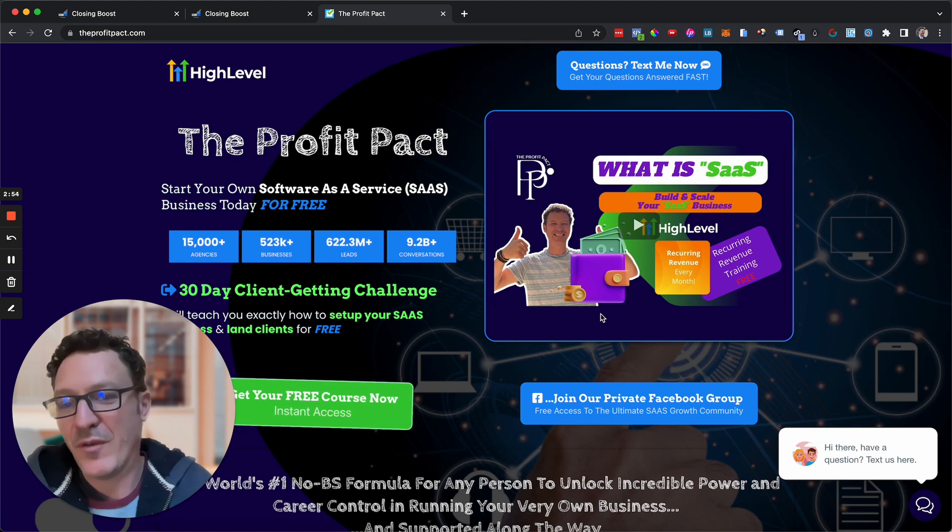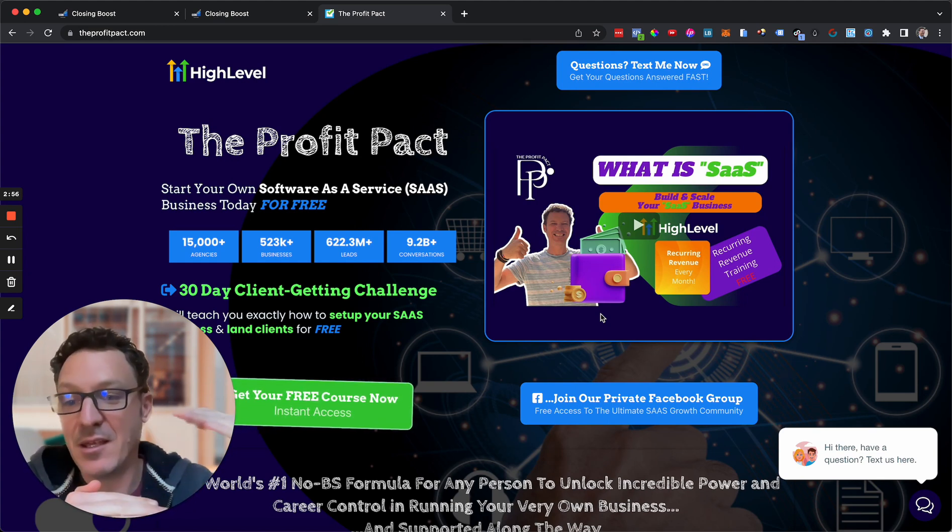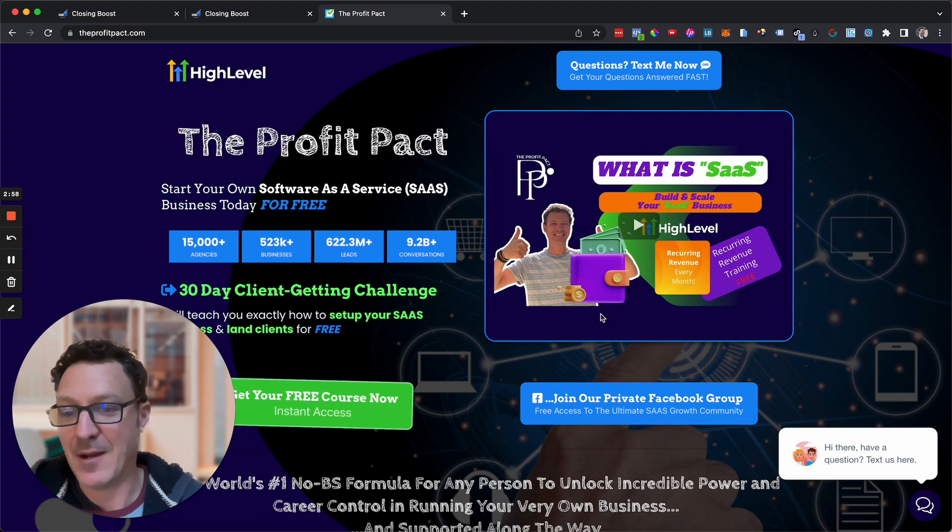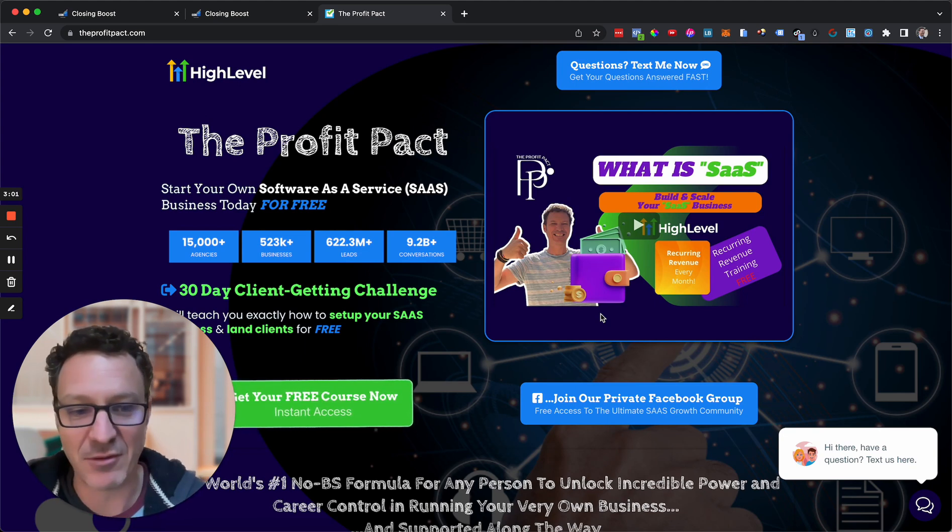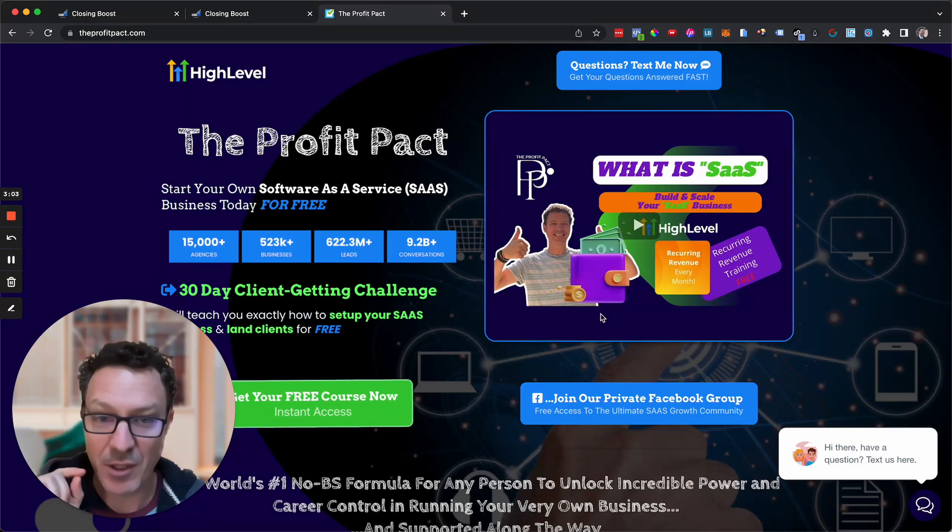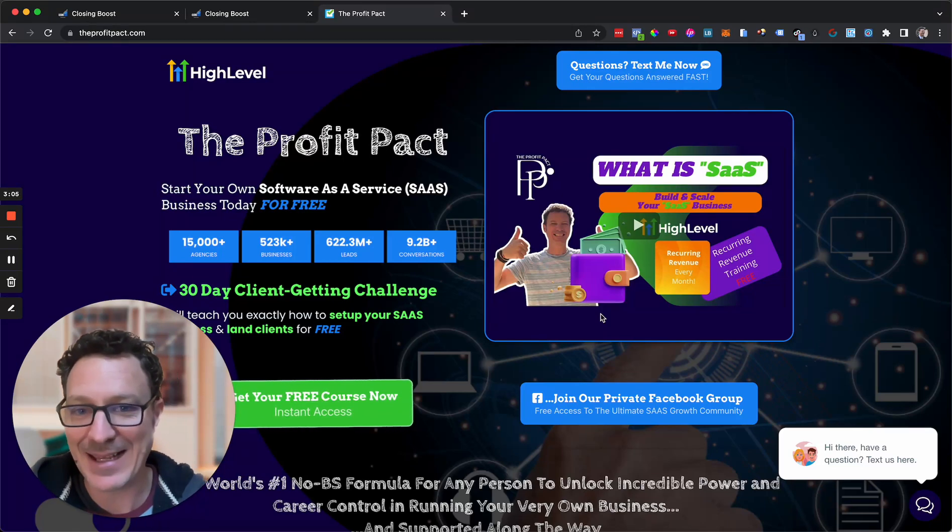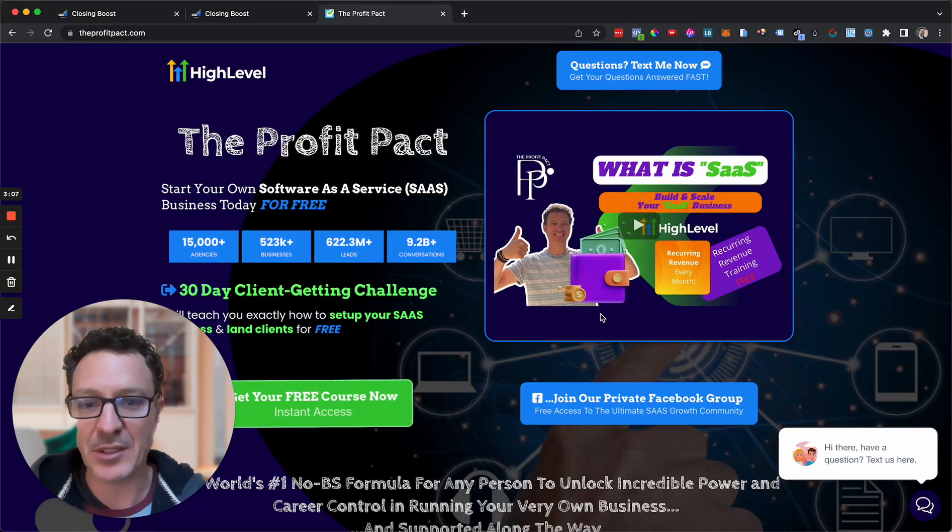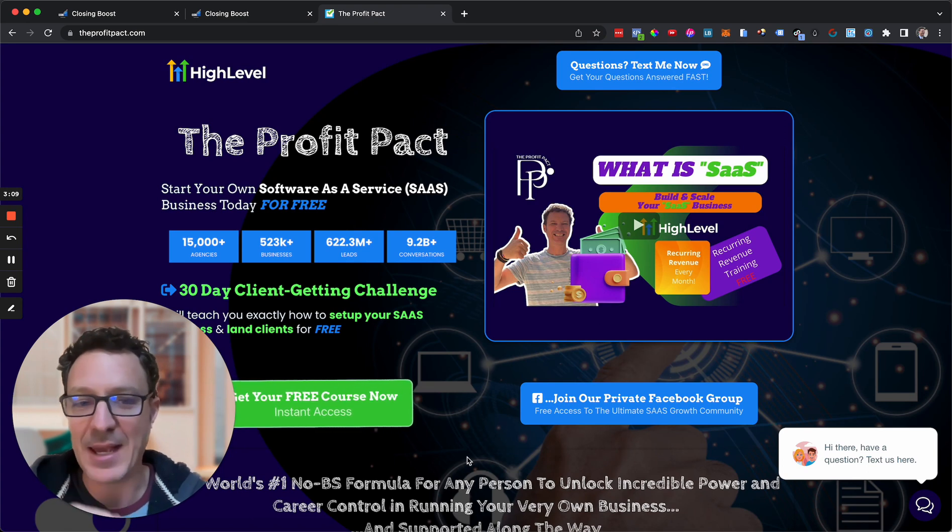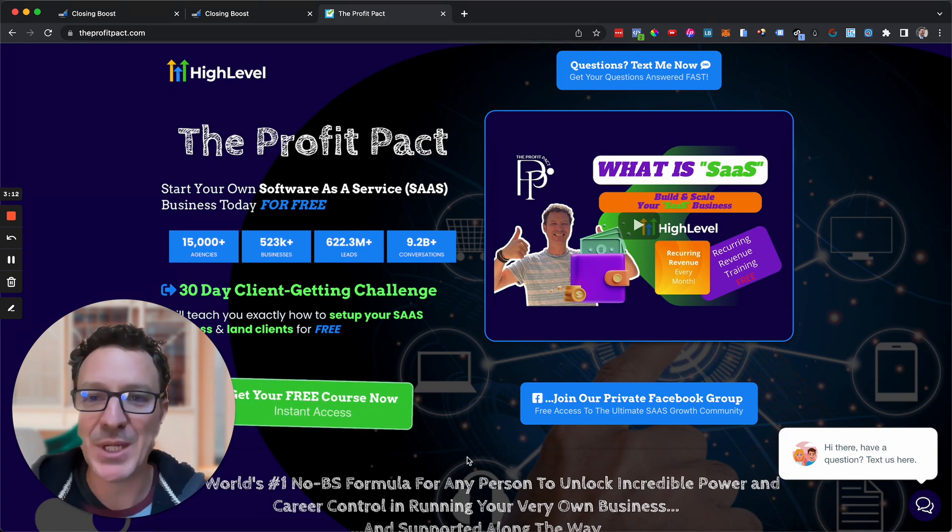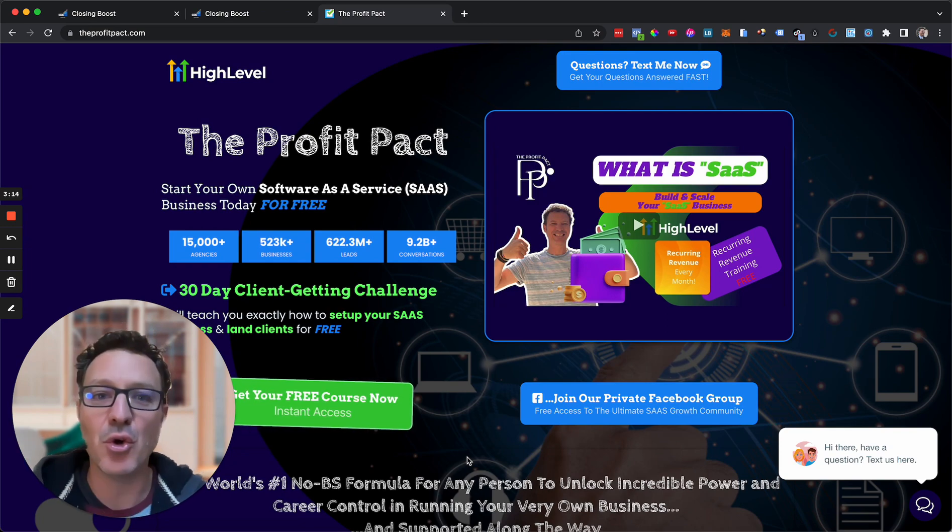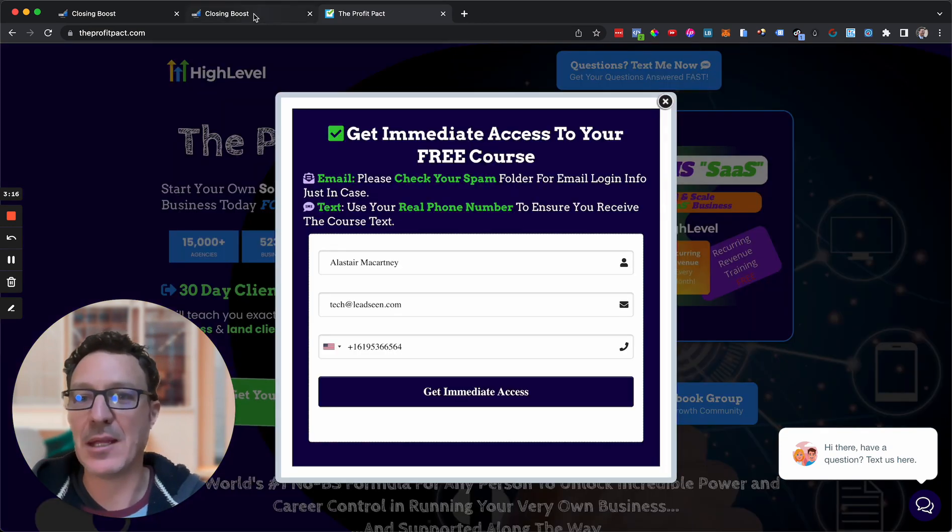When you go through our link, they're going to give you account credit for the difference. Let's say you're on the $297, you jump into the $497 plan, they're going to give you a $200 credit to your account. That's the equivalent to the difference of a 30-day free trial. If you're on the $97, you're going to get $400 account credit. Want to make sure you go through our link so you get that, but you also want to make sure you follow along so you get access to all this extra training so we can help you build and scale your own SaaS business.